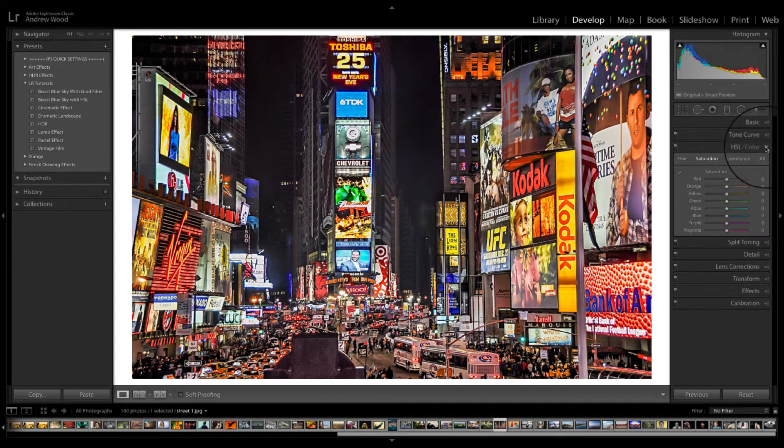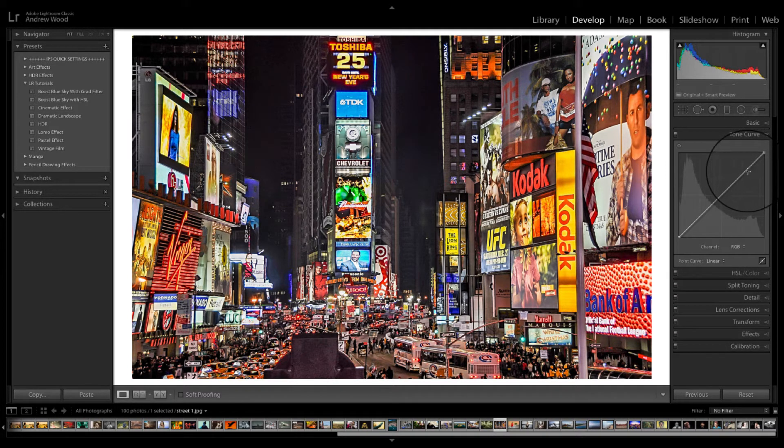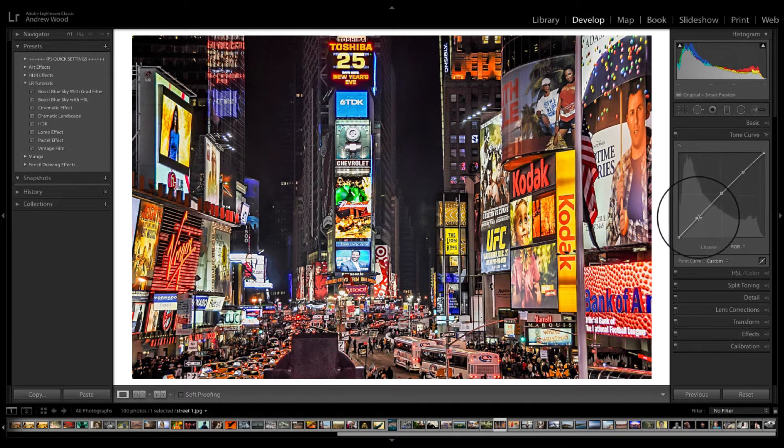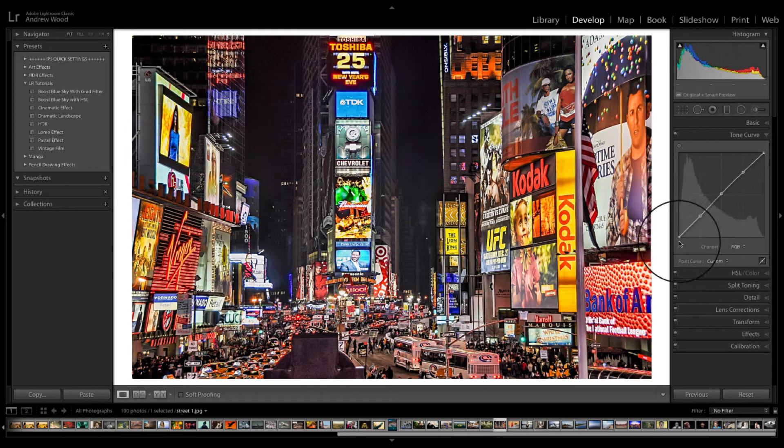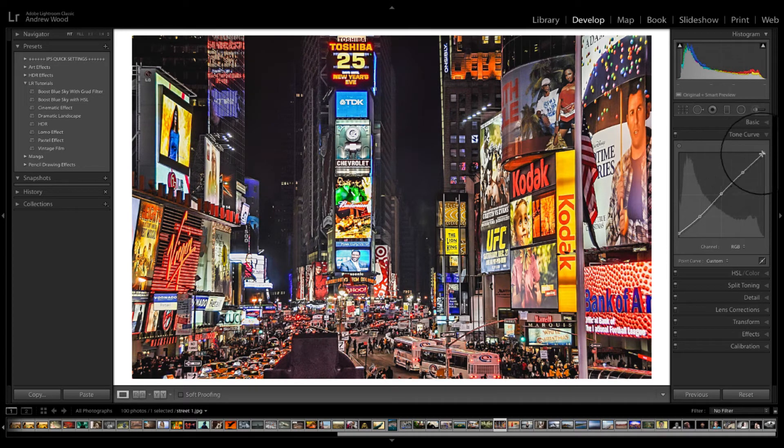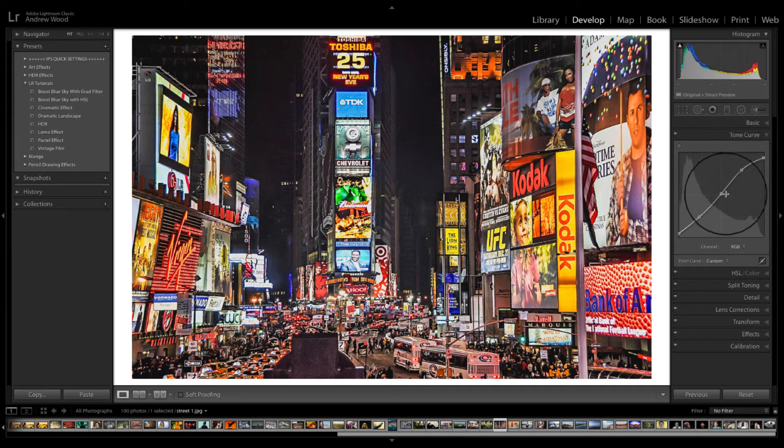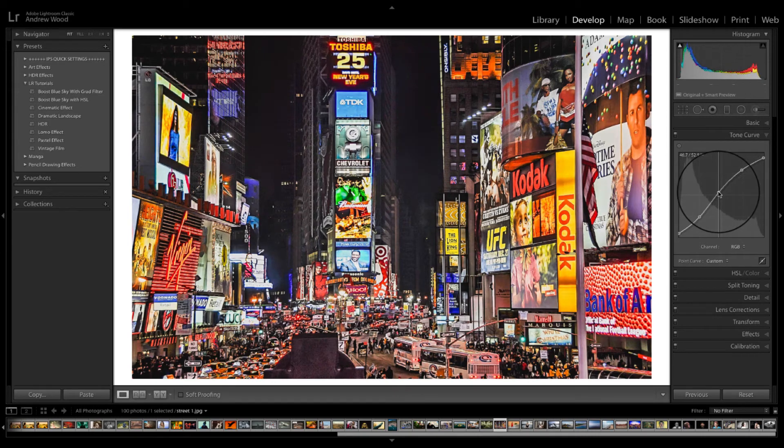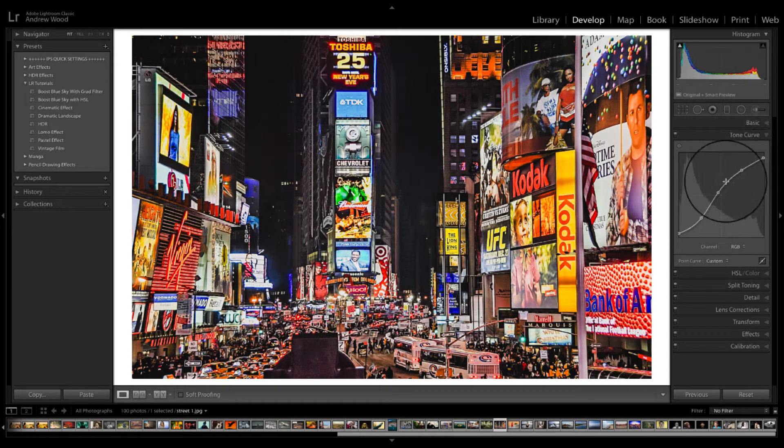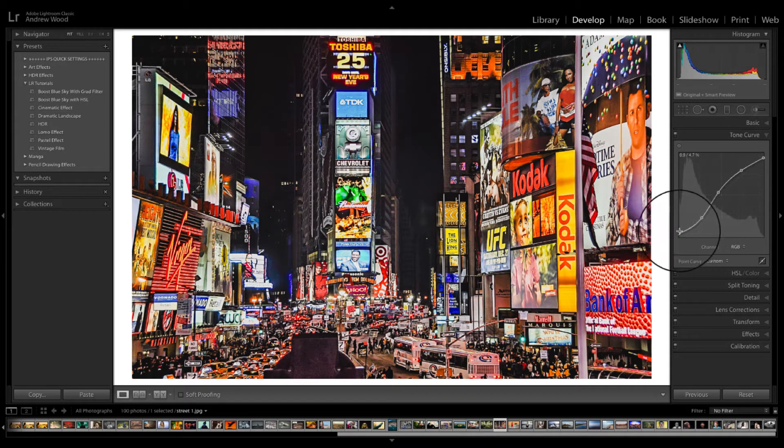And we will go to the tone curve and add an adjustment. Try and bring the S curve effect. And for those of you that don't know, this S curve is just something that resembles very loosely a letter S.